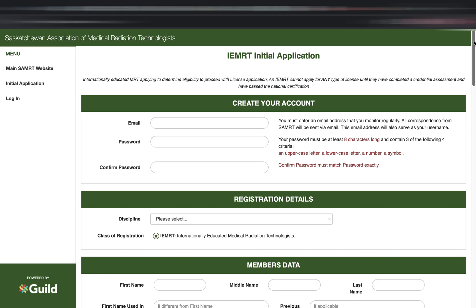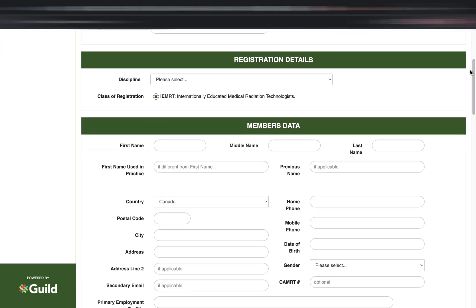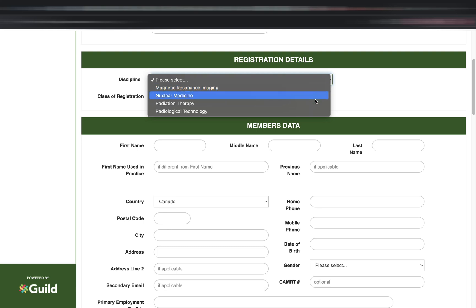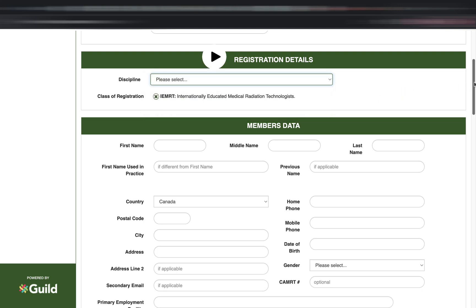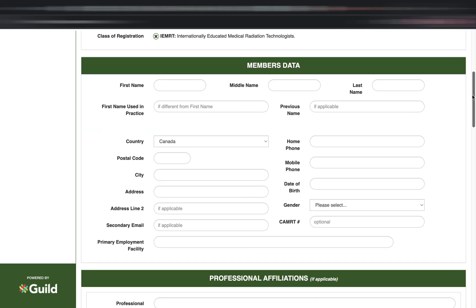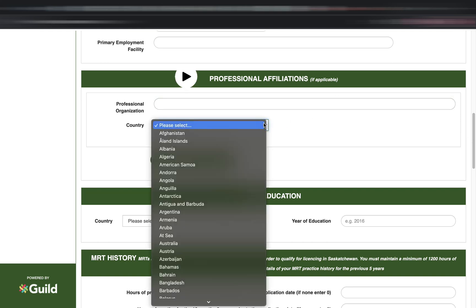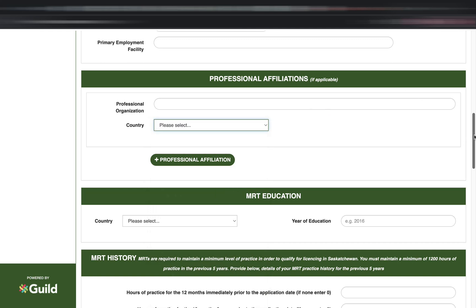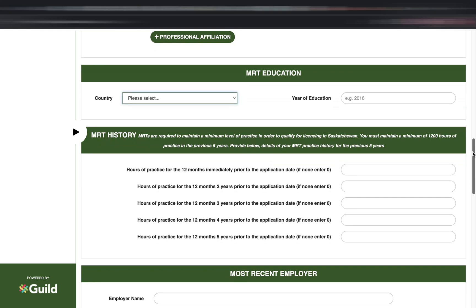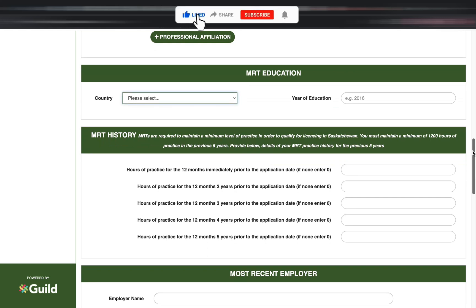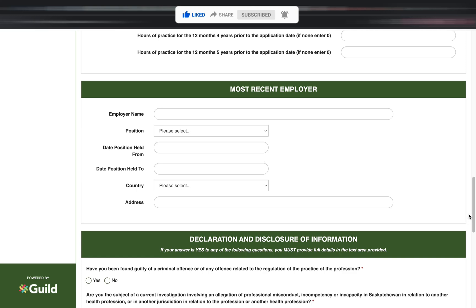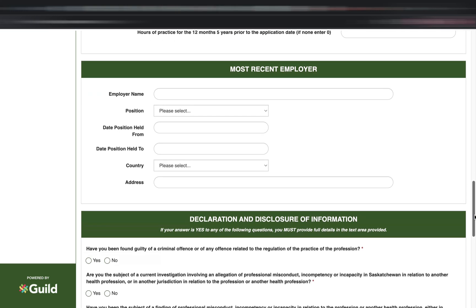If it doesn't have the initials IEMRT, then you're using a form not meant for international applicants. This form is easy to fill out — most of us are familiar with it, such as choosing radiological technology and the registration details for your chosen discipline. You'll put in personal information, member data including your CAMRT number if you already have one, your professional affiliations such as licenses, and your education. One important thing to consider is putting your practice or employment hours in the MRT history section. Their website clearly states you must have a minimum of 1,200 hours in the previous five years. Do not forget to include your most recent employer, and then complete the declaration and disclosure part.